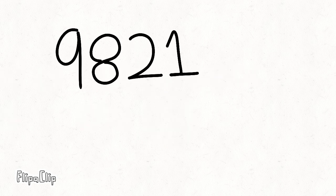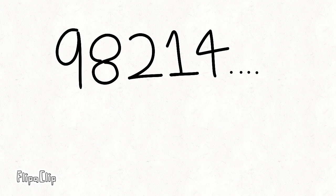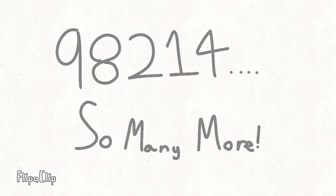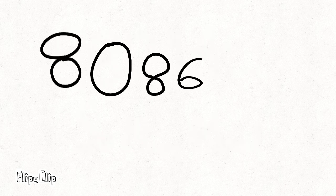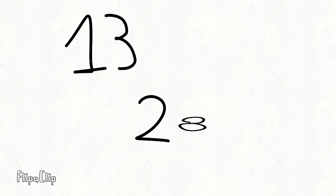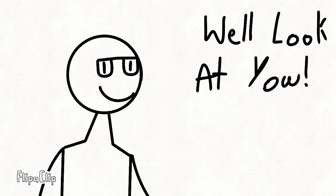9-8-2-1-4, so many more, 8-0-8-6-5, that's all high fives, 1-3-2-8-2.